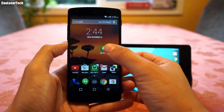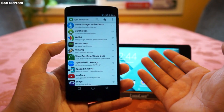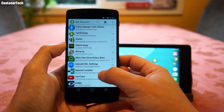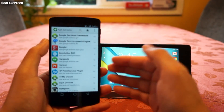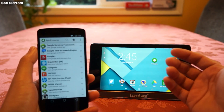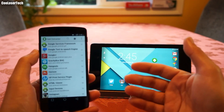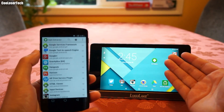APK Extractor is available on the Play Store — it has not been removed. So doing this works for everybody on Android, whether you are rooted or not. This is an alternative way of saving apps.